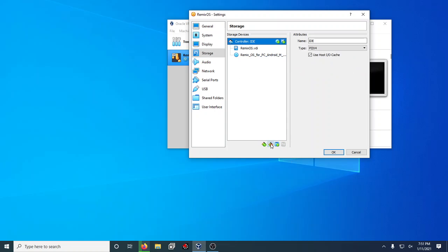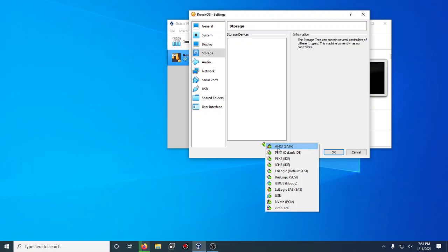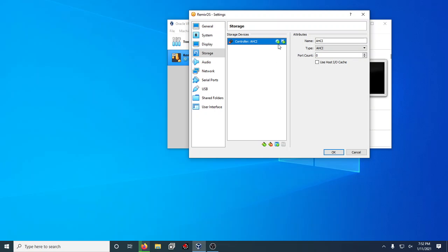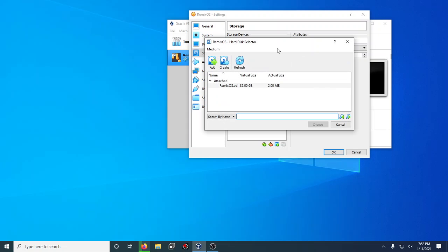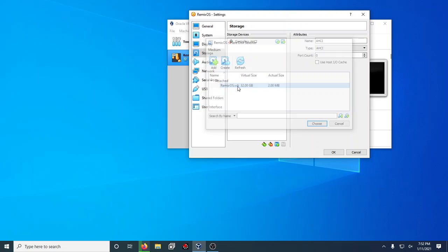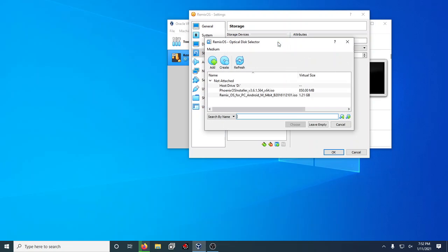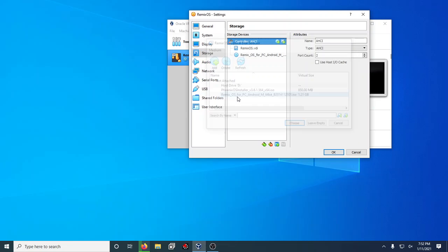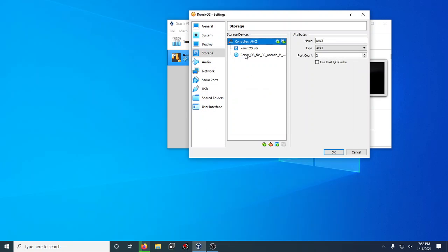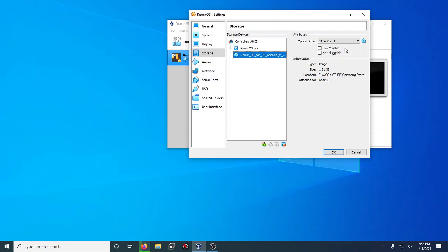Actually, no, we're going to set this up the right way. This actually wouldn't work for me unless I set it to SATA. From there I had to do the Remix OS VDI and then the disk drive.